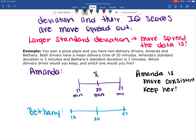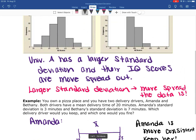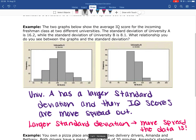Her delivery times are less spread out. So those are a couple of different examples on how we can interpret standard deviation in terms of what it's telling us about our data.